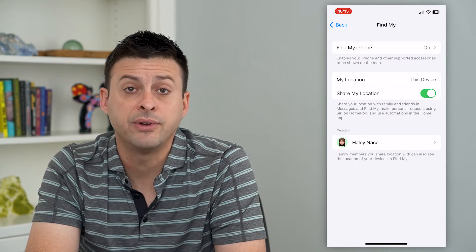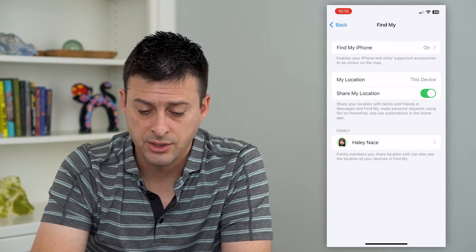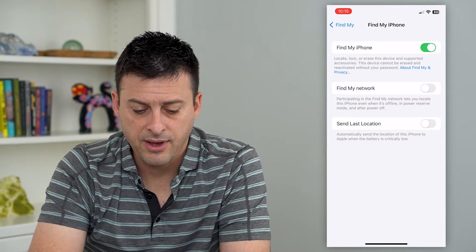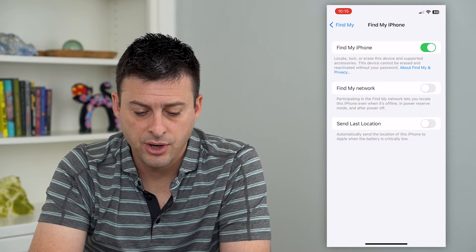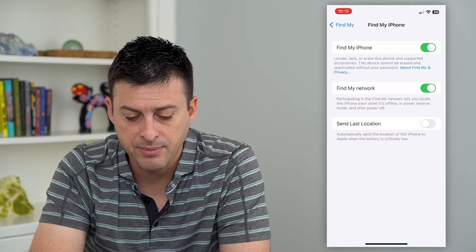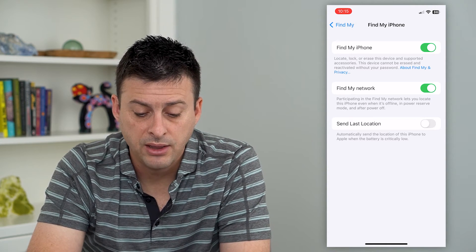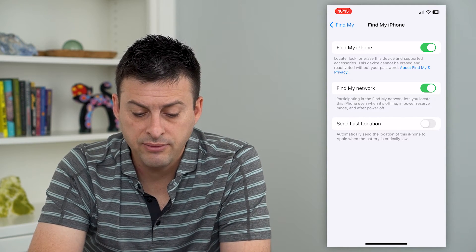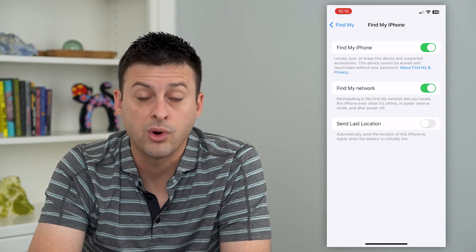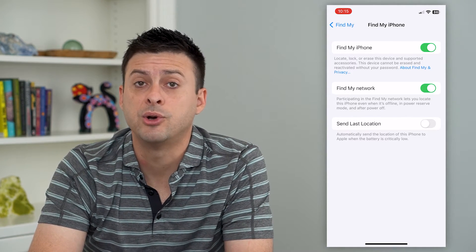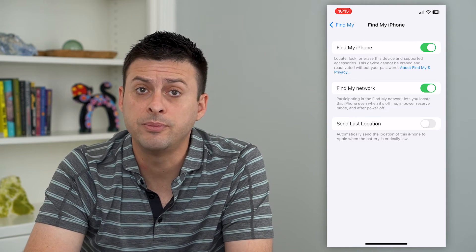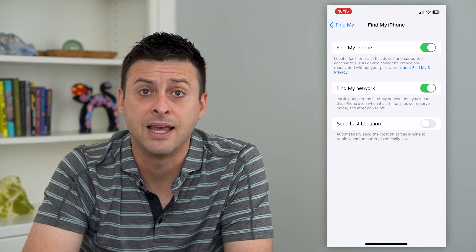At the very top you can see Find My Phone is turned on. Tap on that and turn on Find My Network. What this does is: participating in Find My Network lets you locate this phone even when it's offline, in power reserve mode, or after power off. So if it's dead or offline, you'll still be able to find that phone.